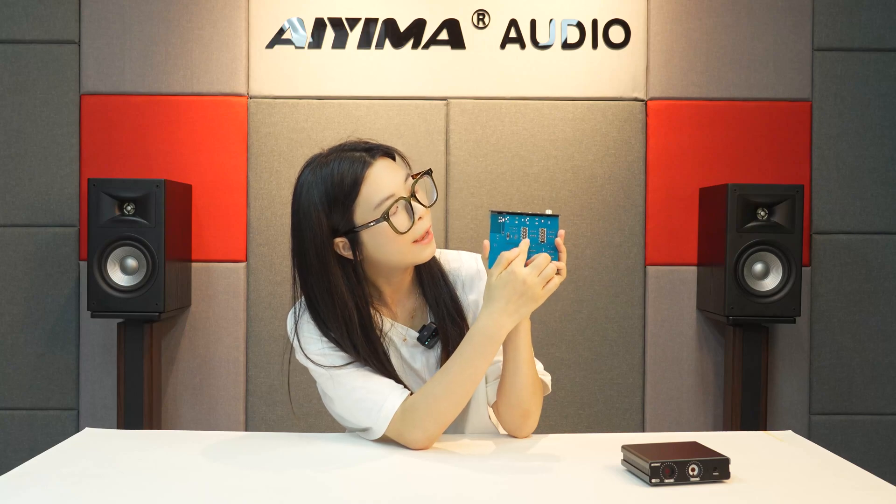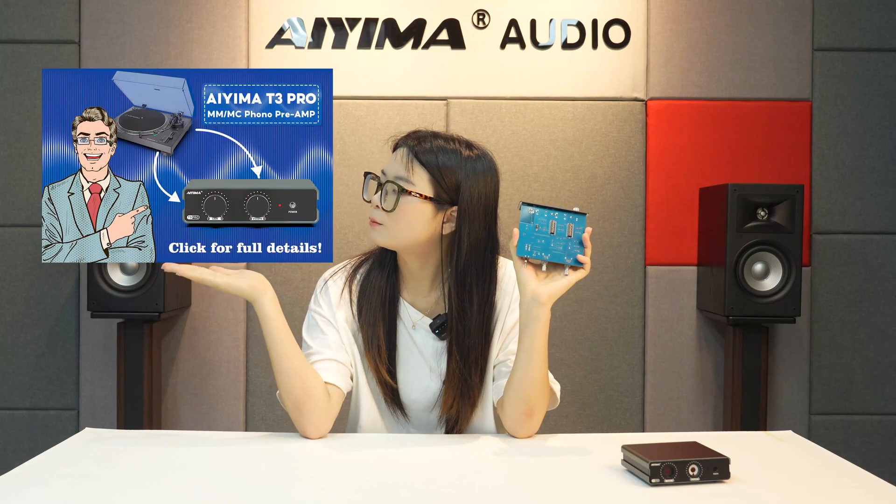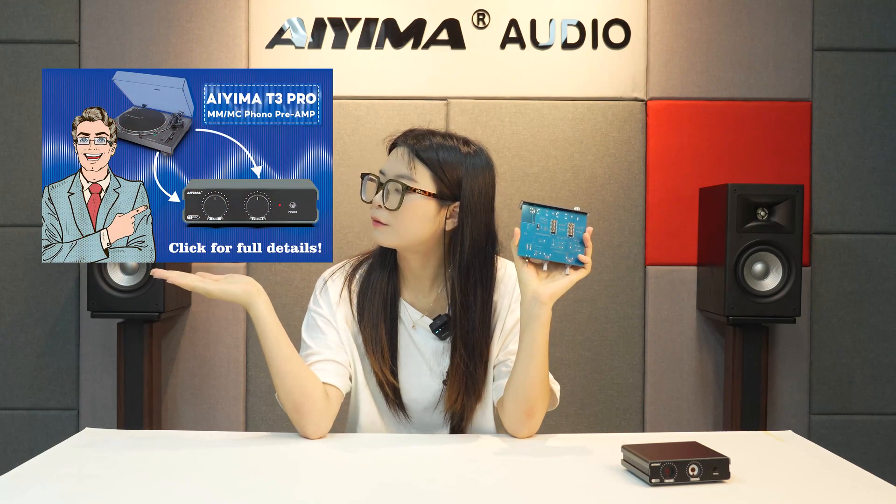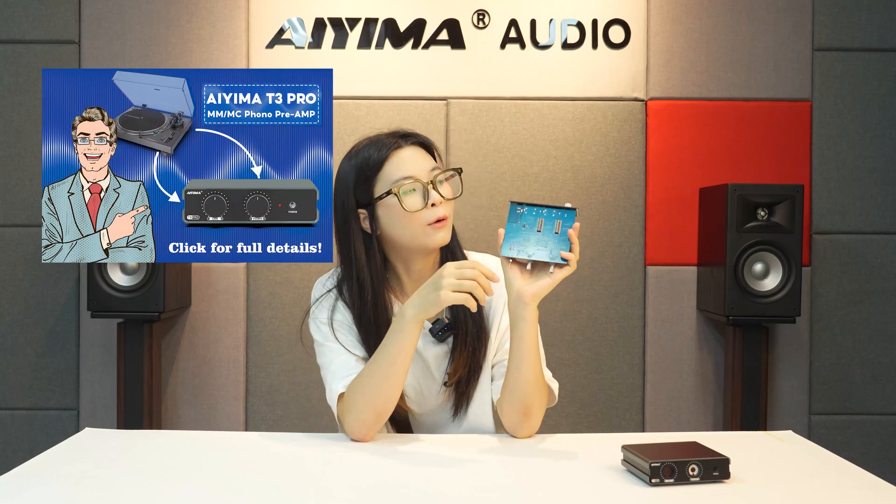Now let's look at the back. These are MM and MC settings. You can watch this video above for a detailed breakdown of the operation.